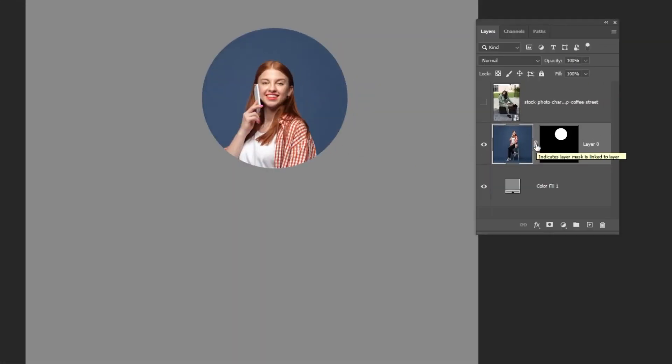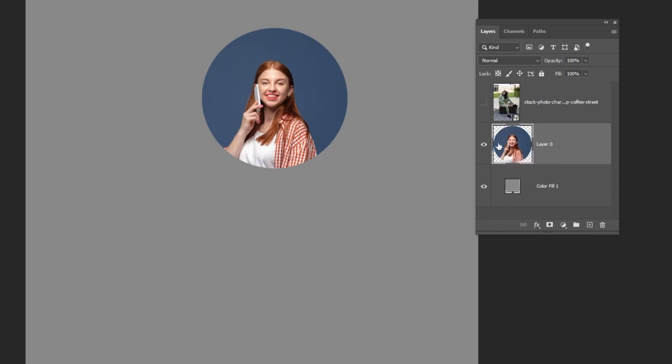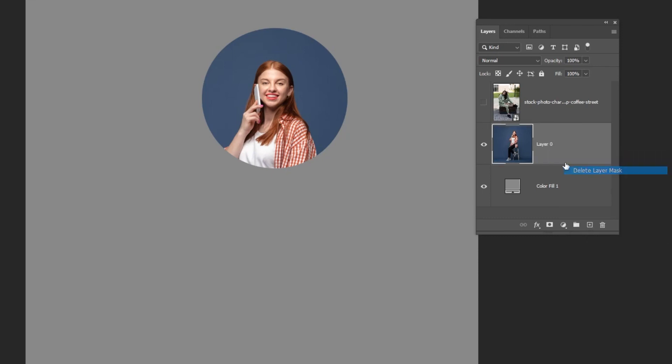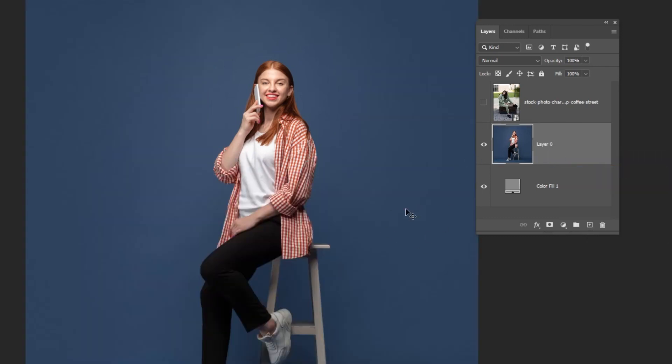To delete the layer mask, just click on it and delete it. But it also has deleted parts of the image. Let's undo this. Instead you should right click on the layer and choose delete layer mask.